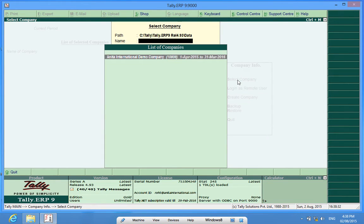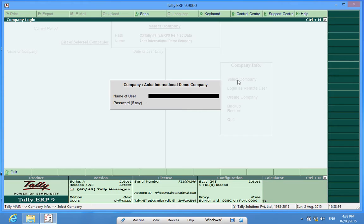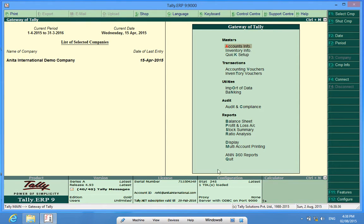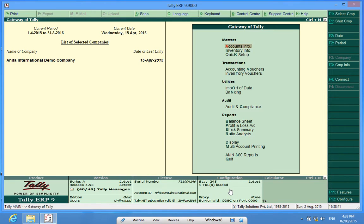I will select an already made company. In the configuration box, I can find one TDL loaded. This means that the TDL for this customization has already been loaded.